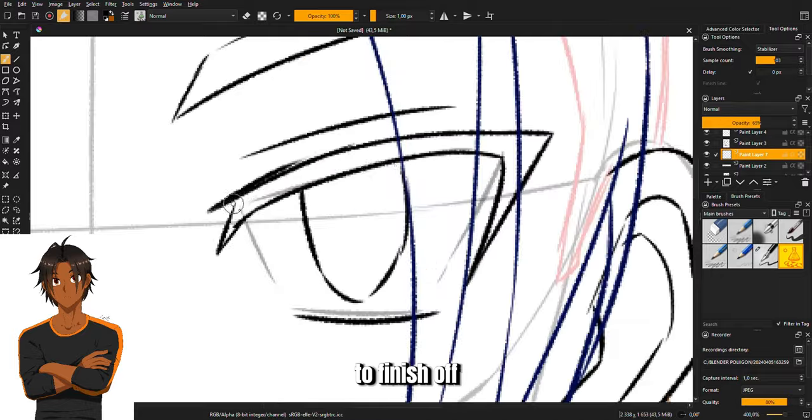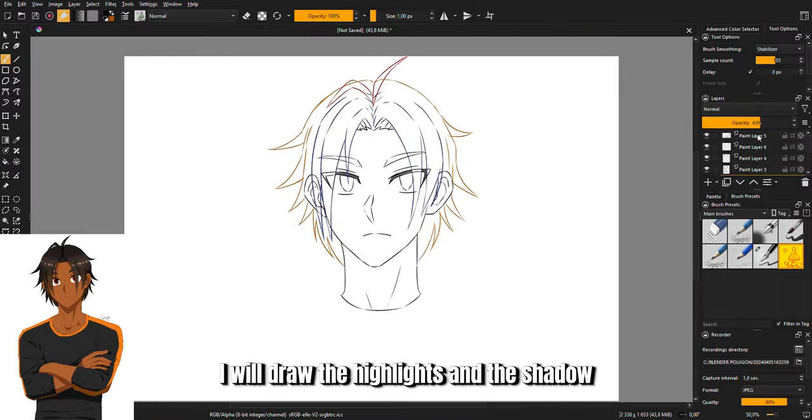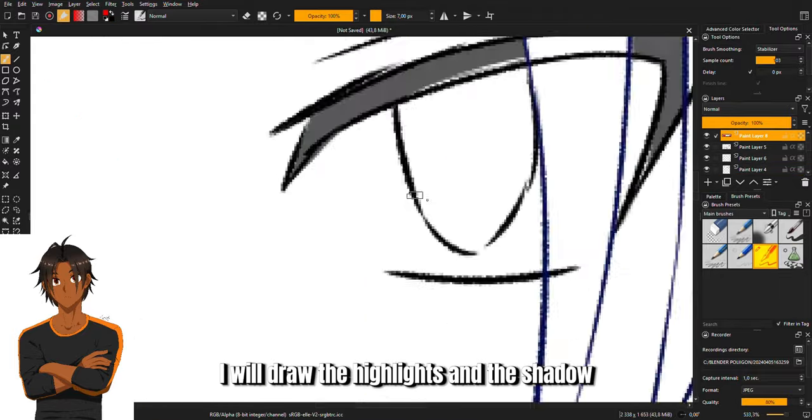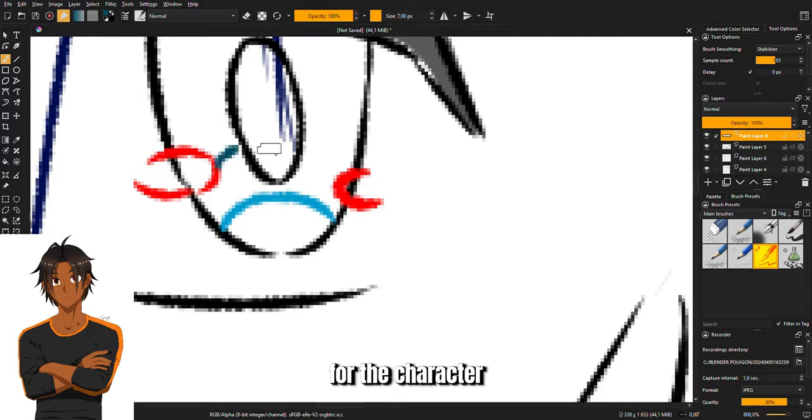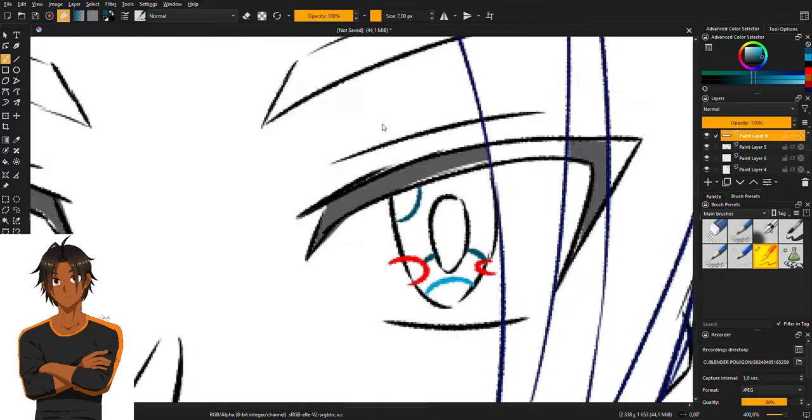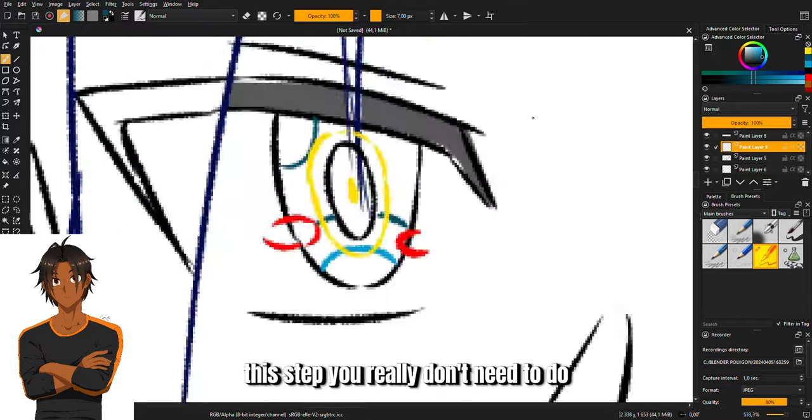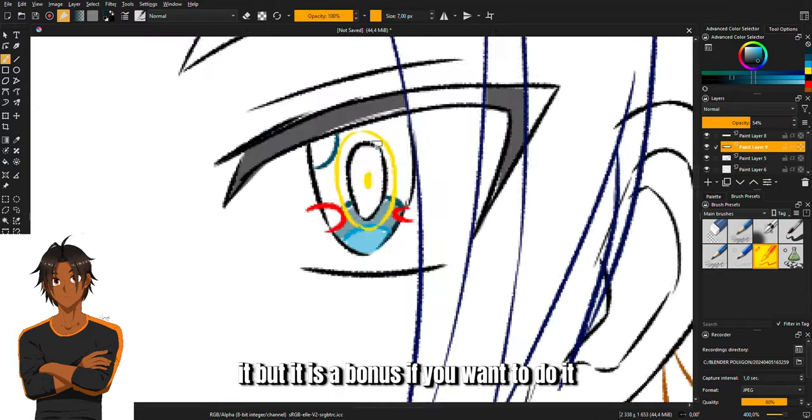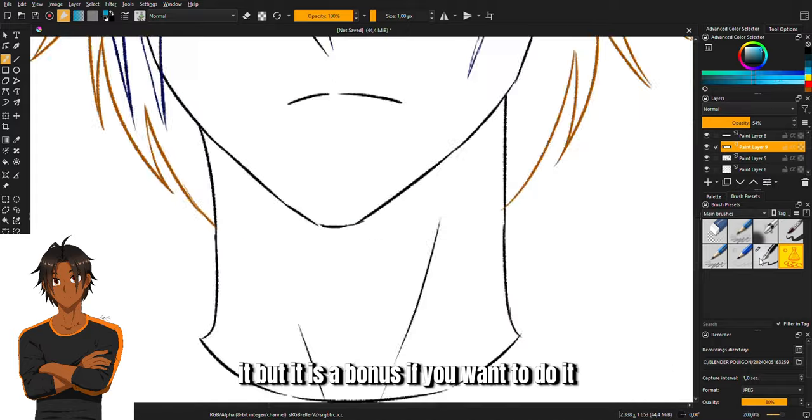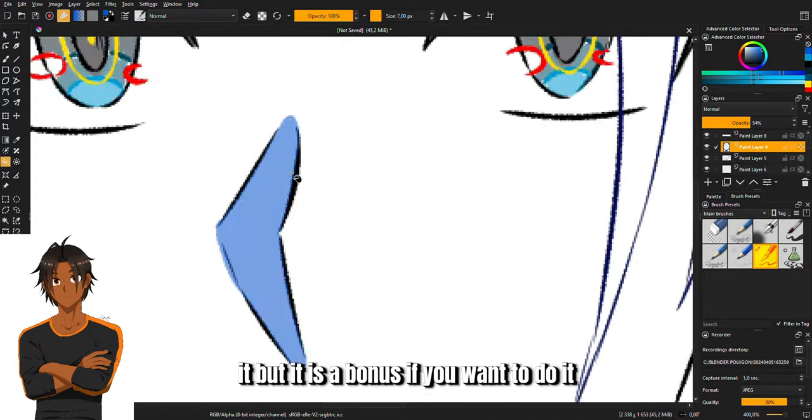To finish off, I will draw the highlights and the shadow for the character. This step you really don't need to do, but it is a bonus if you want to do it.